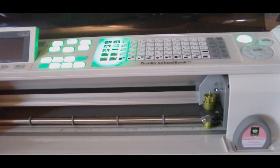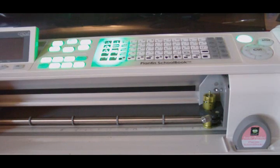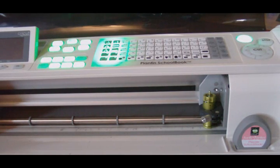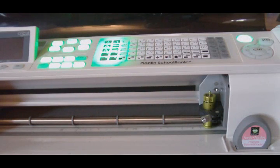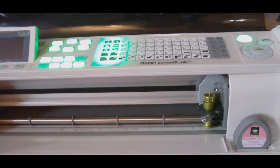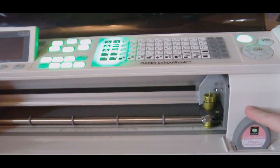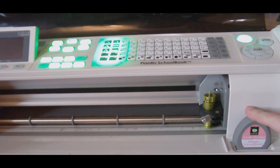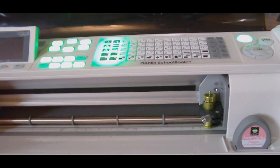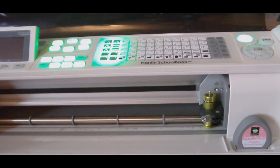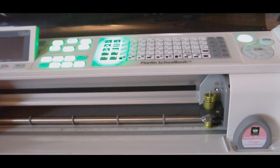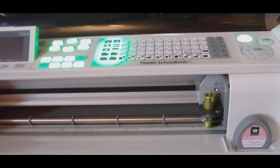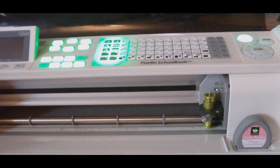One thing I forgot to mention, we're still going through the update process, updating the firmware. As you can see, the monitor is blank and all these are lit up, that's fine. You can see I have the Plantin SchoolBook font cartridge installed in here. Design Studio requires that you use your cartridges to work with the images.